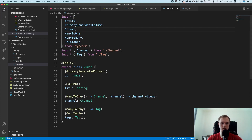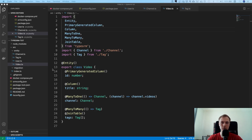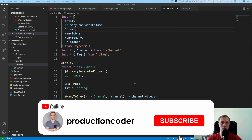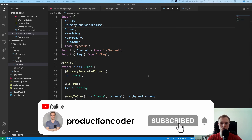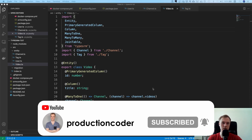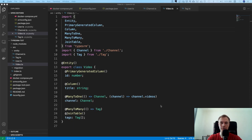We're pretty much done with the setup. In the next video we're going to run all of this and talk about migrations, because you don't want to use the synchronized feature — you want to use migrations. We'll auto-generate them with the CLI and see how to make everything run. Thank you and see you in the next video.